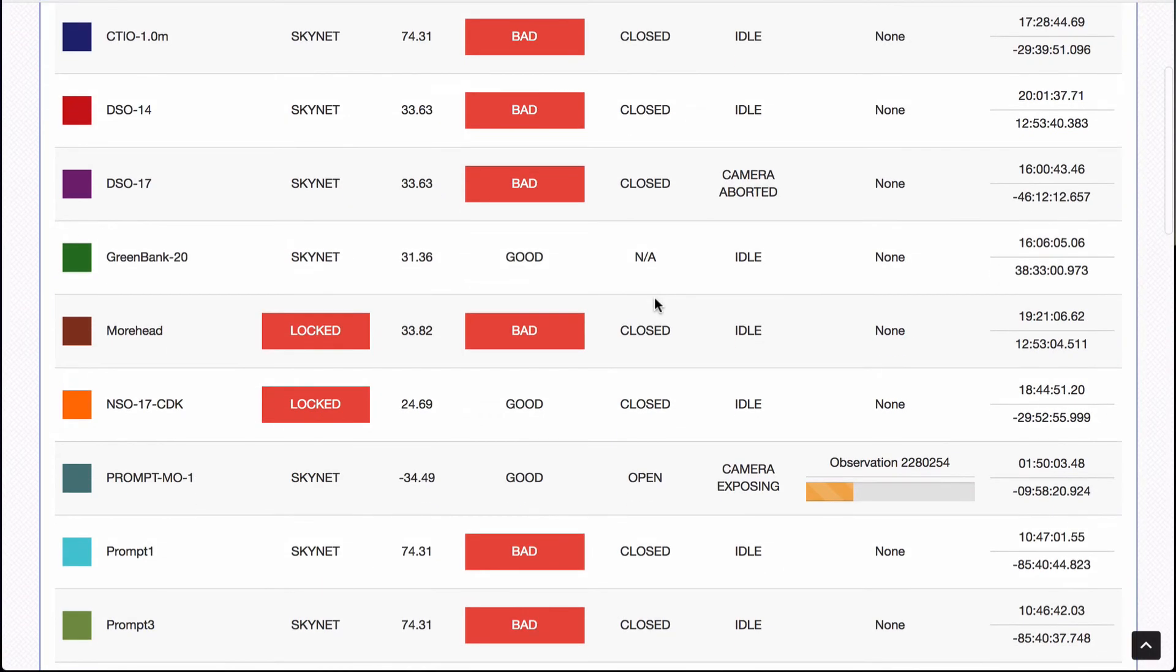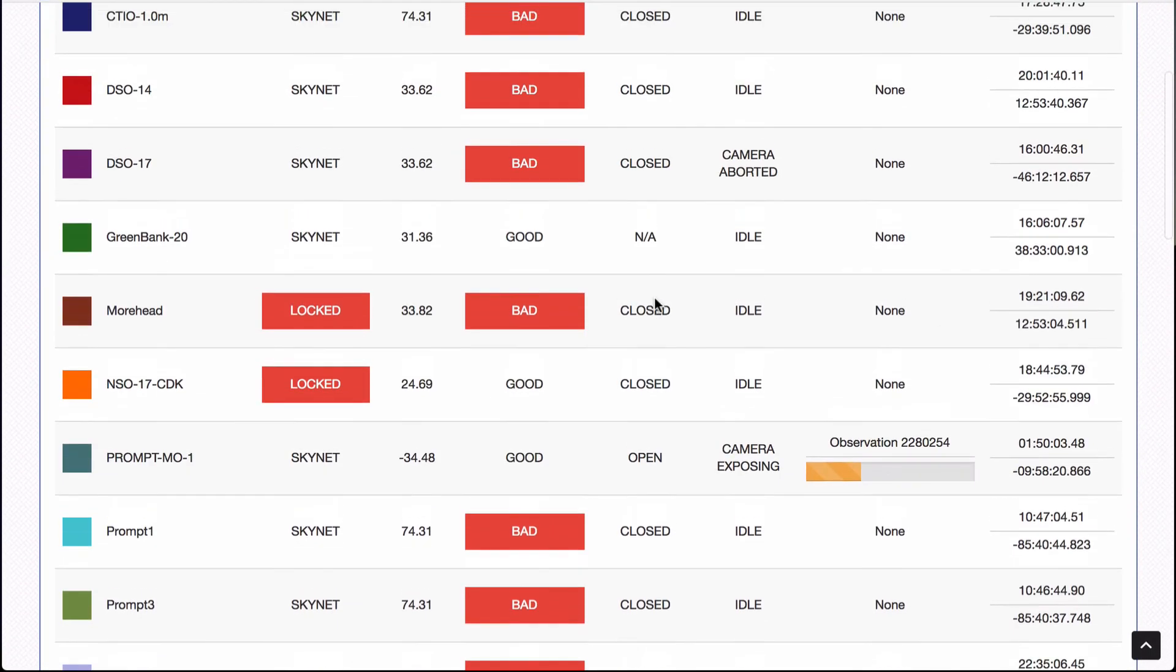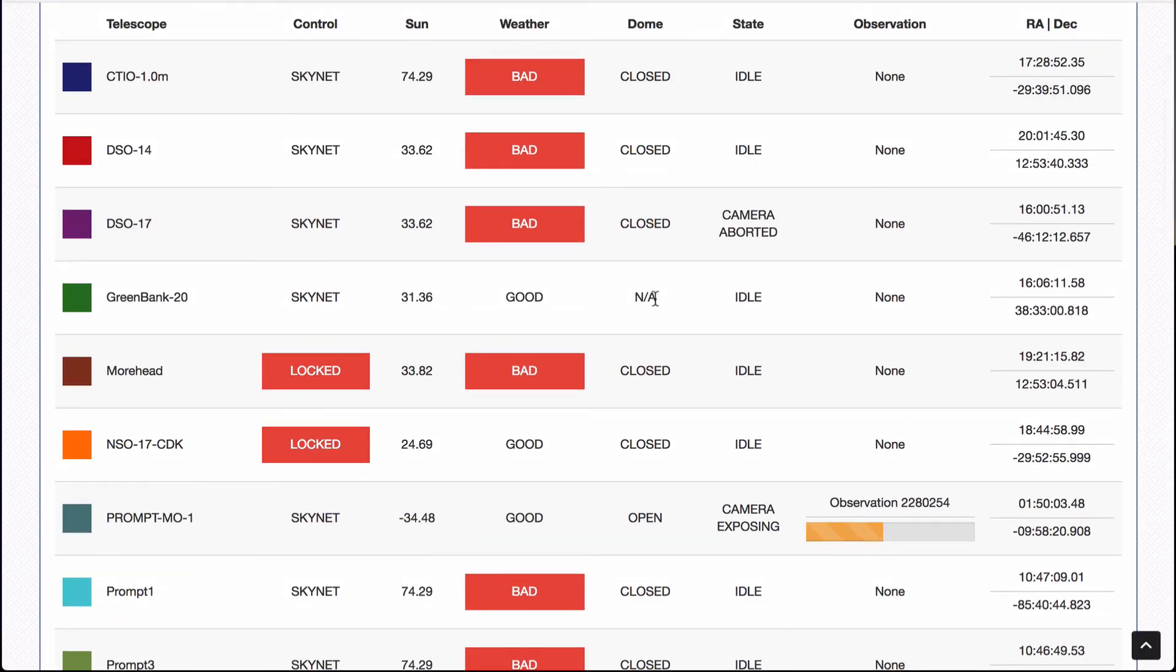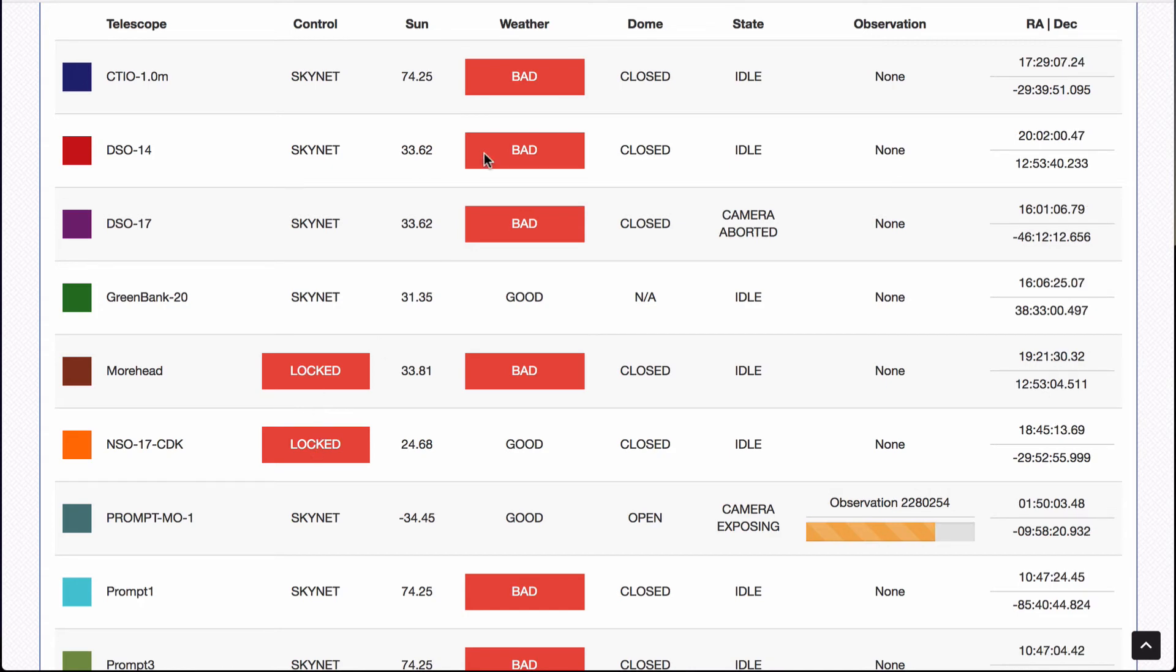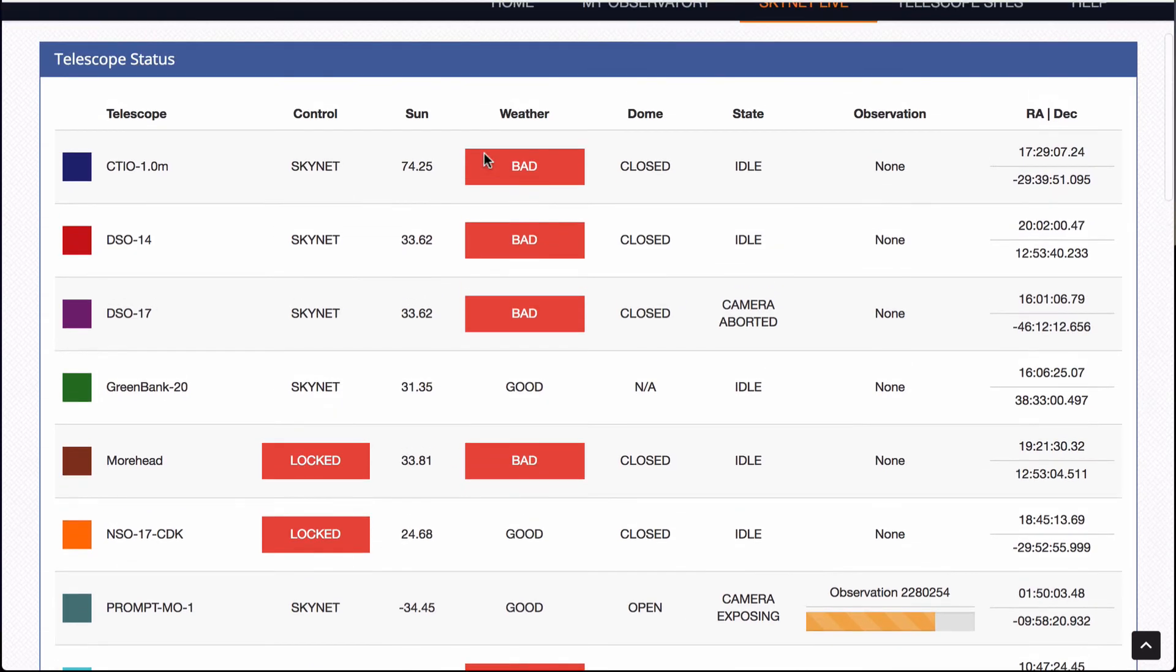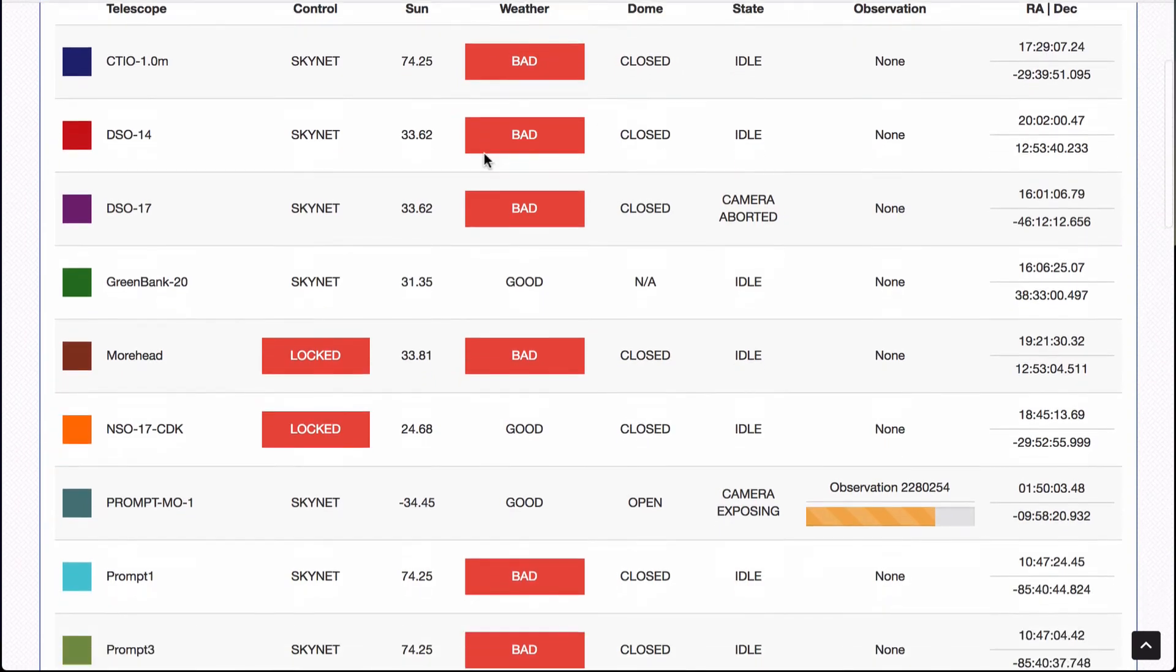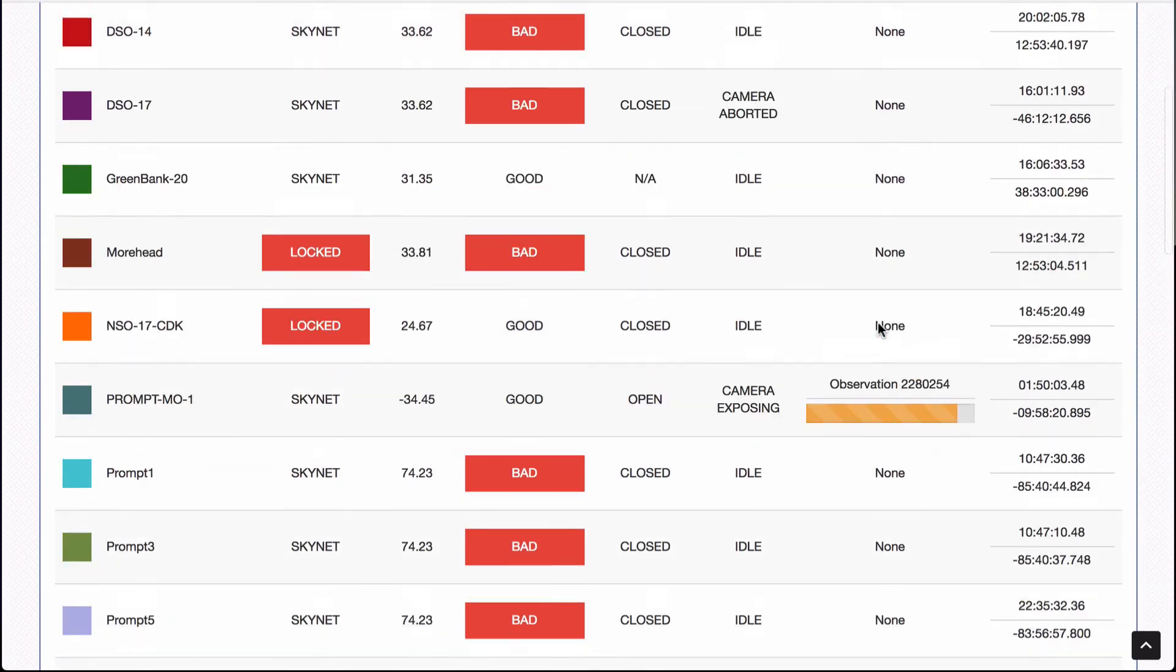I'm doing this during the day. It's like 1130 in the morning central standard time. So you can see the green bank, even though in West Virginia, the sun is up, it's not going to be a problem for the radio telescope. All of these other guys, you'll notice, well, a couple of them are locked. They're probably in repair mode. We have a couple of other issues here and there, but mainly the ones that say bad are because the sun is up.